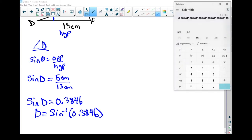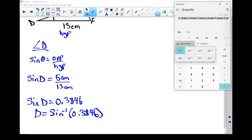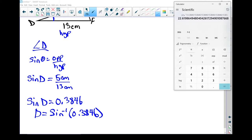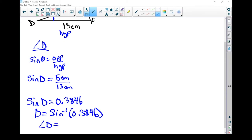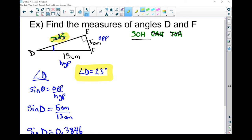Rounding to the nearest degree, angle D equals 23 degrees. Now let's go find angle F.